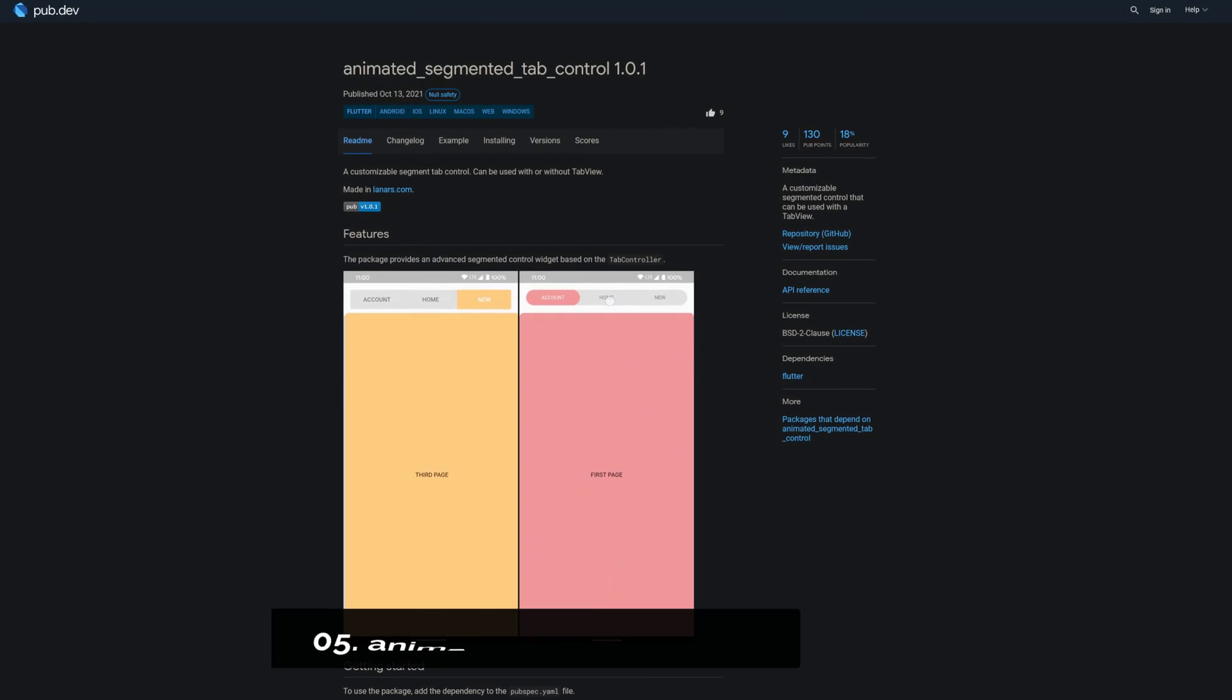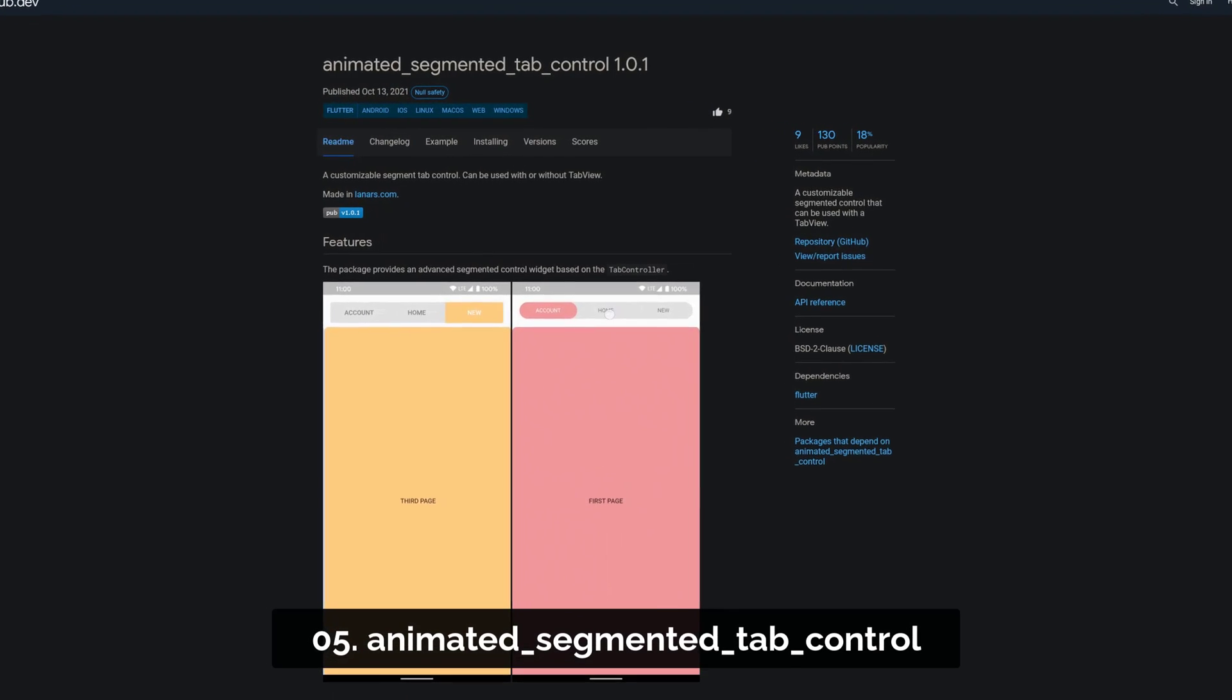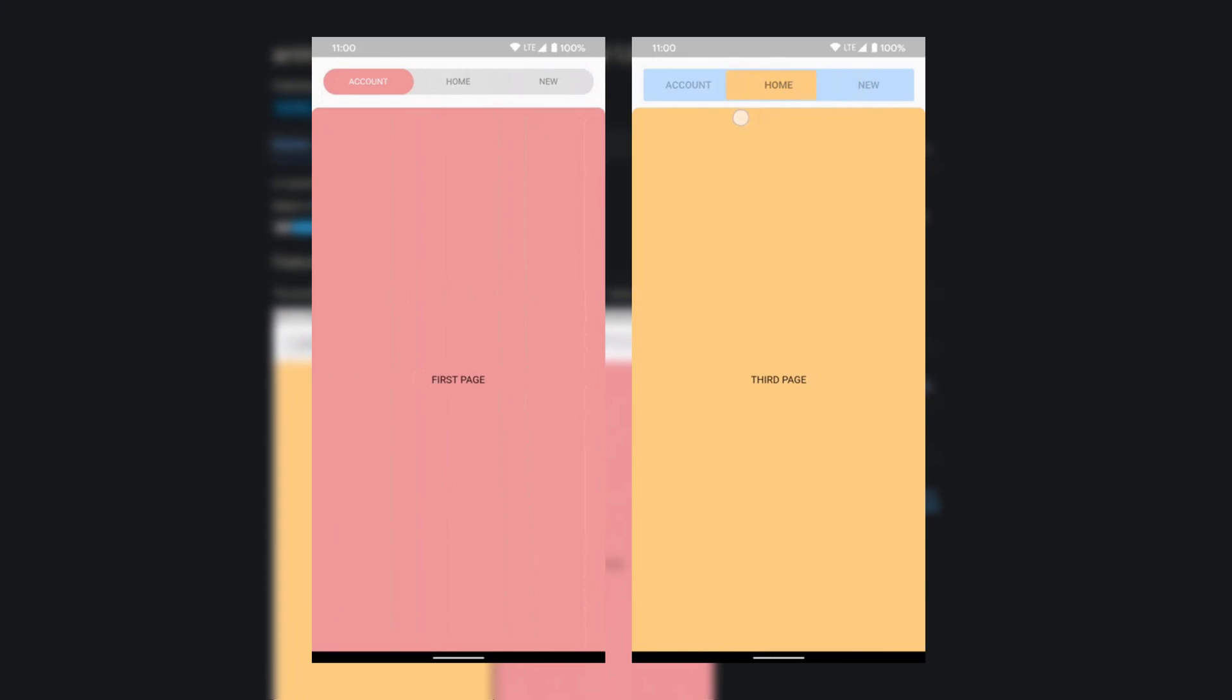Number 5 is called Animated Segmented Tab Control, a customizable segmented control that can be used with a tab view.